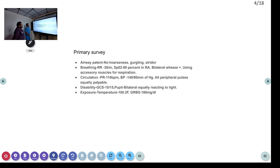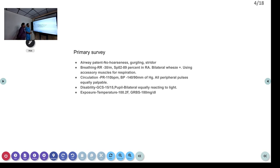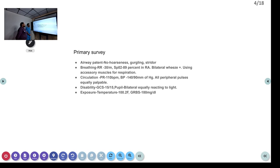Coming to circulation: pulse rate of 110 beats per minute, BP of 140/90 mmHg. All peripheral pulses were equally palpable. Two large-bore IV cannulas were inserted. GCS was 15/15 and pupils bilaterally equally reactive to light. Temperature was 100.2°F and GRBS 180 mg/dL. Injection PCM 1 gram IV stat was given.